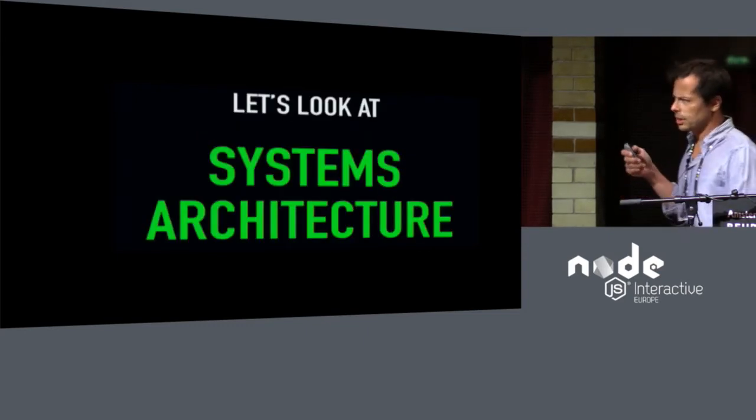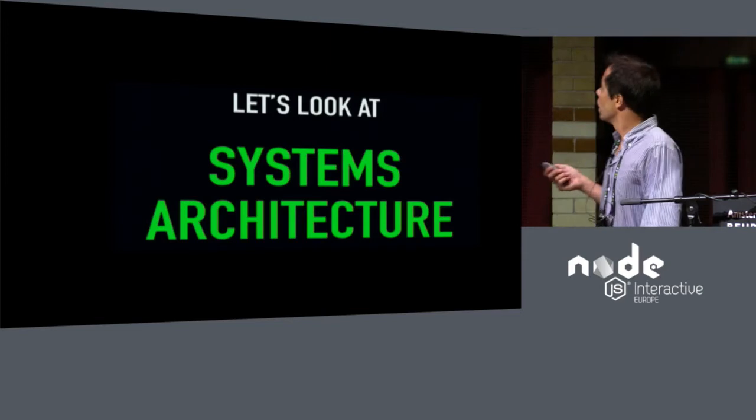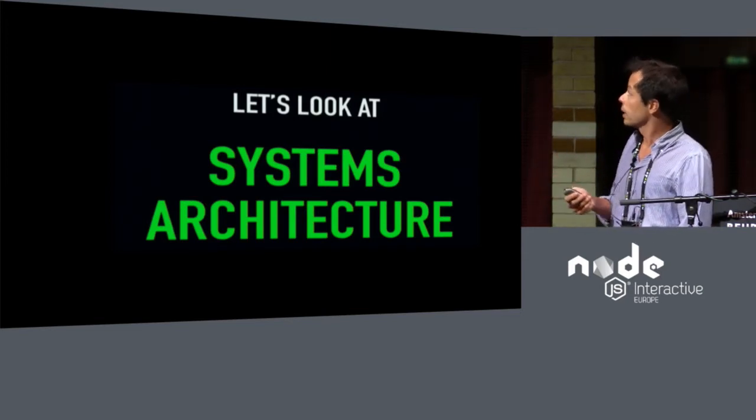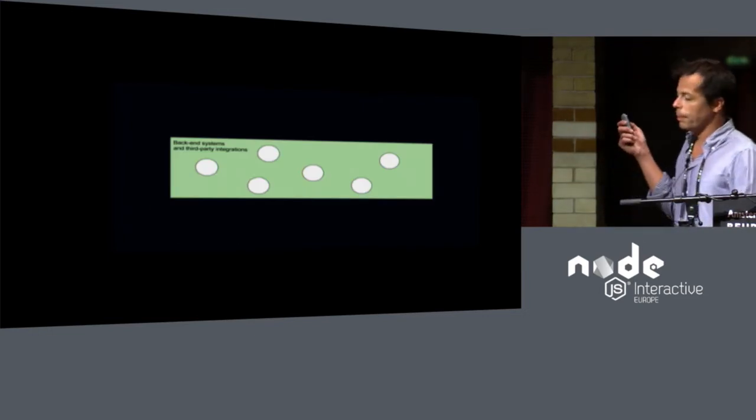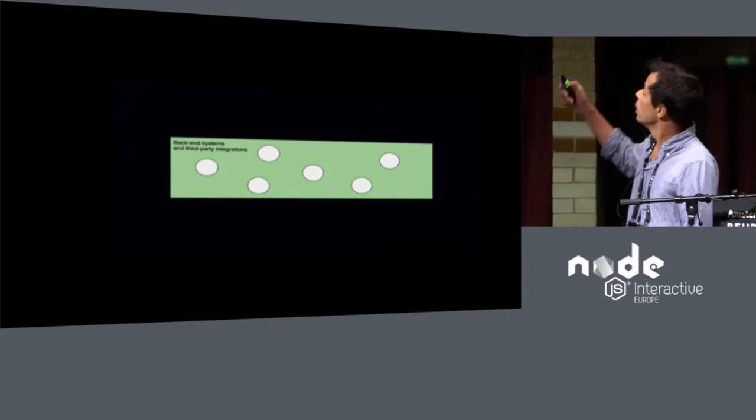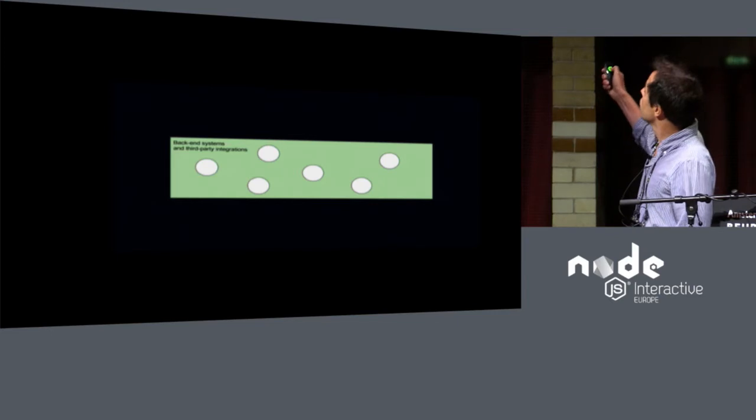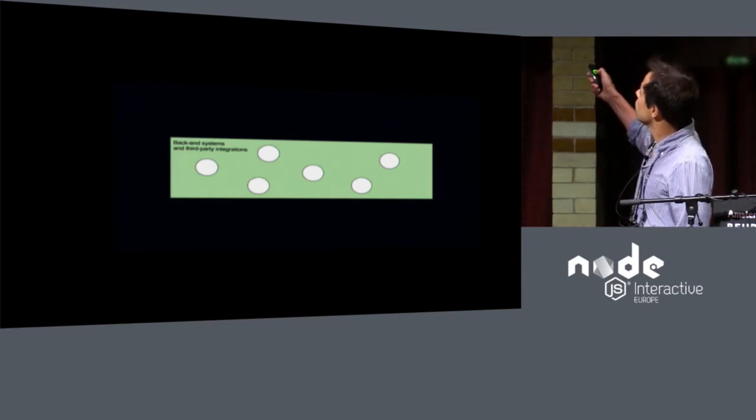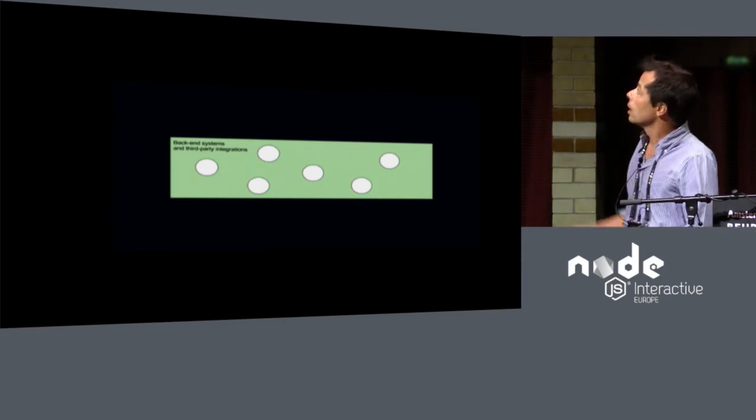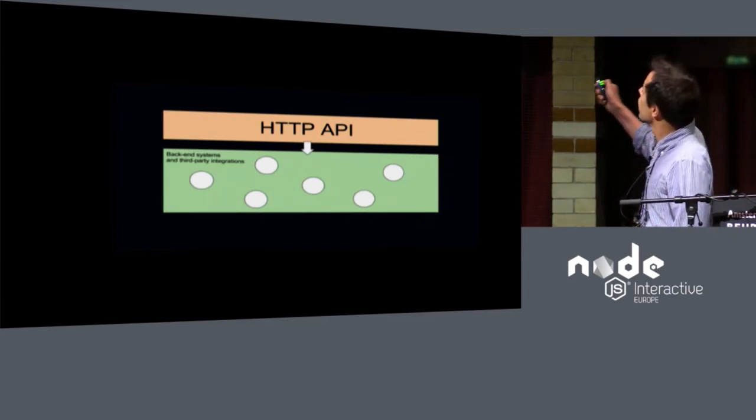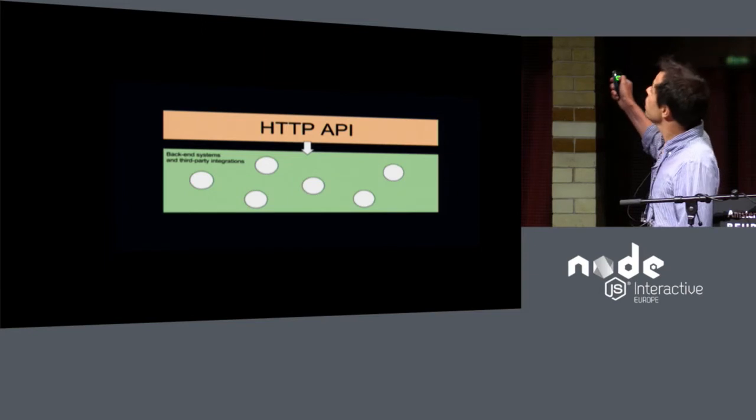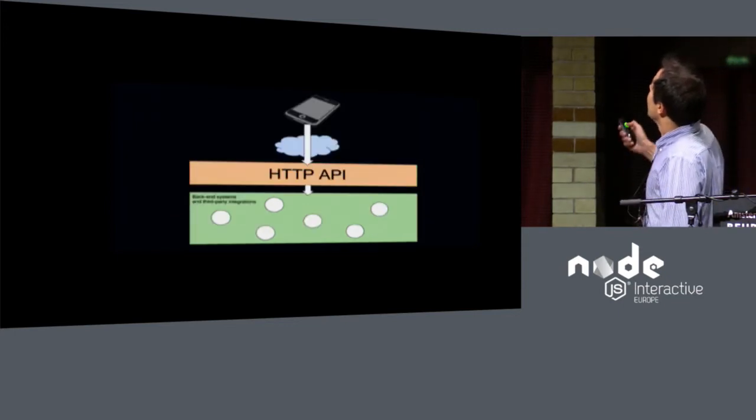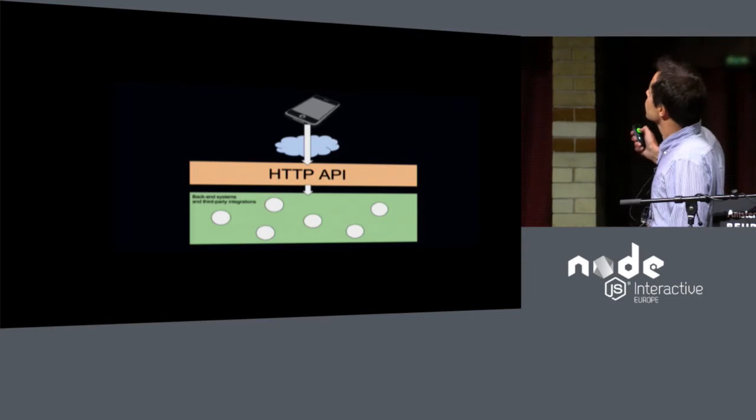So let's look at some systems architecture for a typical e-commerce application that is doing a transaction. So we start off with some backend systems and third-party integrations that you need to touch to perform the transaction. So one of these may be a payment provider or a train provider, another train provider, and some internal accounting system, et cetera. On top of that, you layer an HTTP API, which can be a generic HTTP API or just only application-specific HTTP API. And that's what you're going to use to perform the e-commerce transaction over.